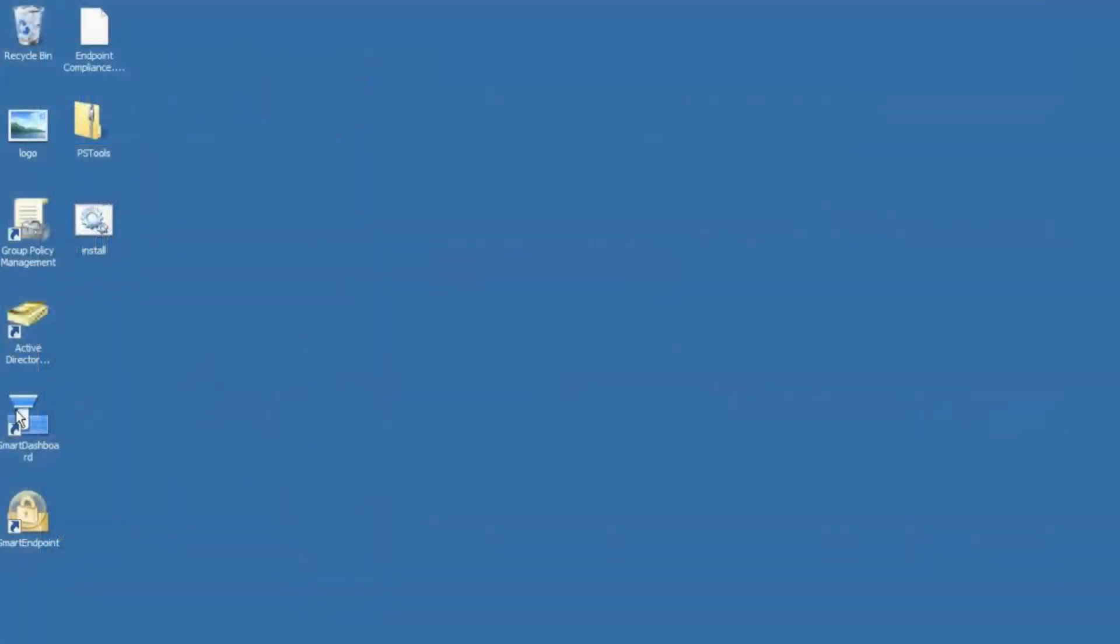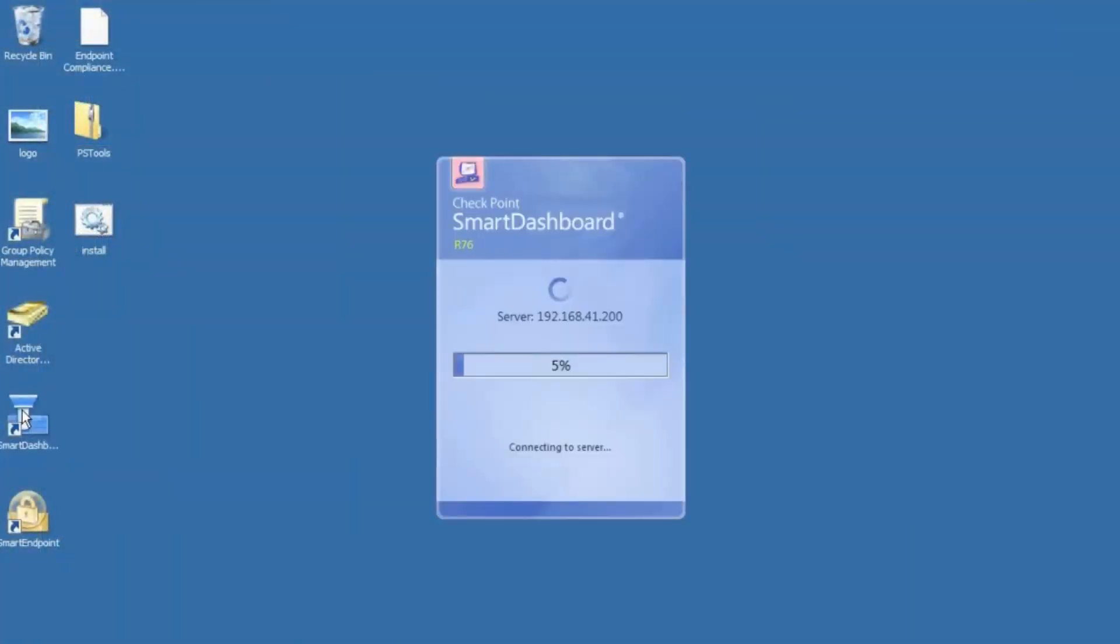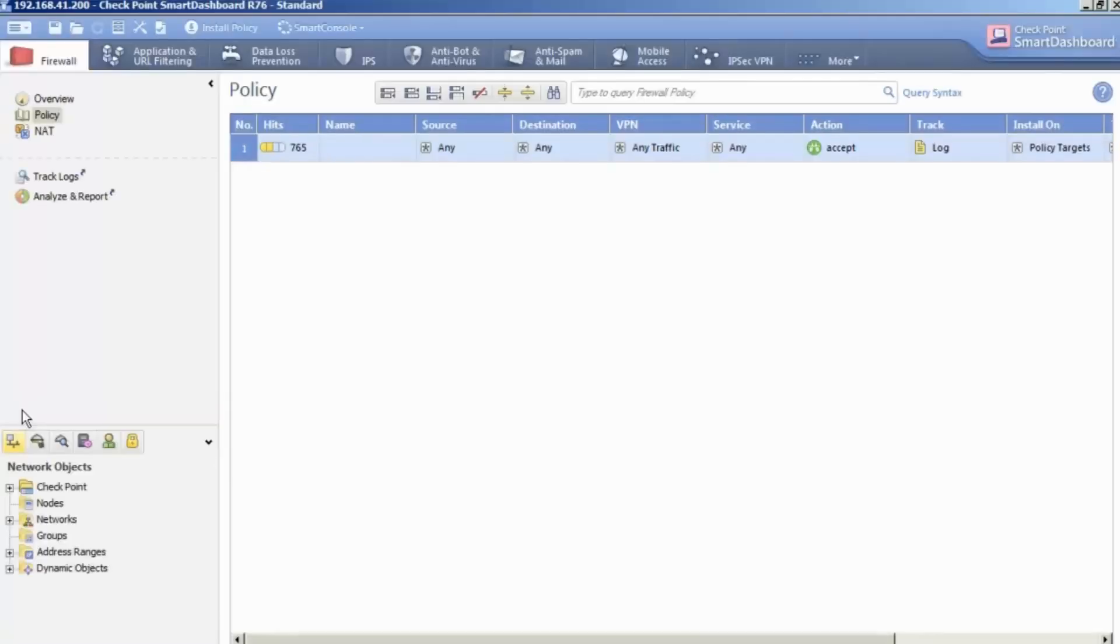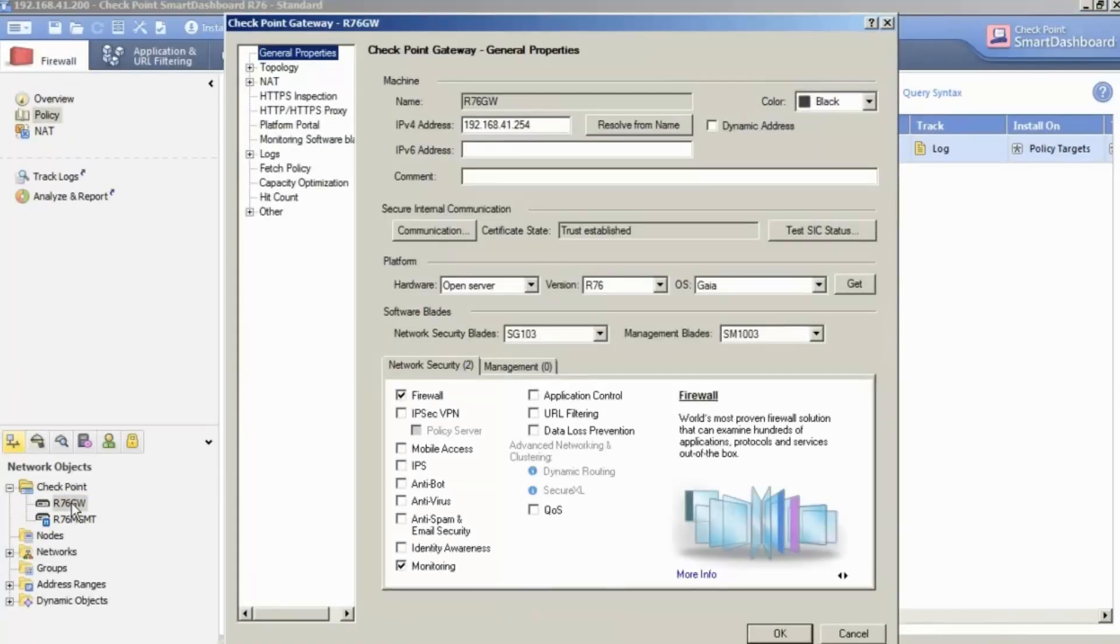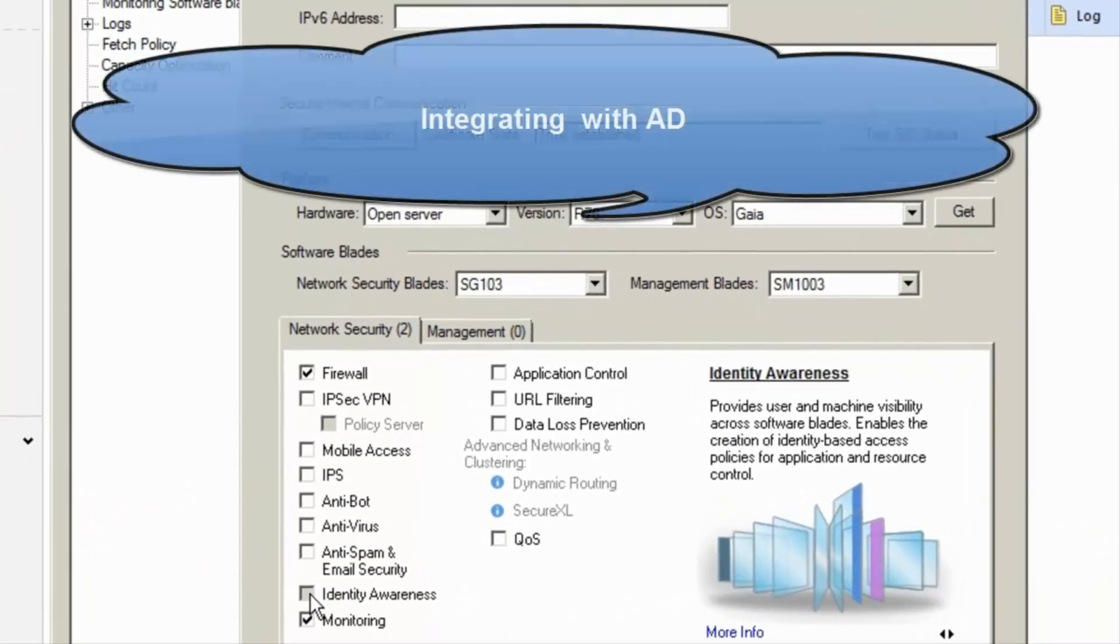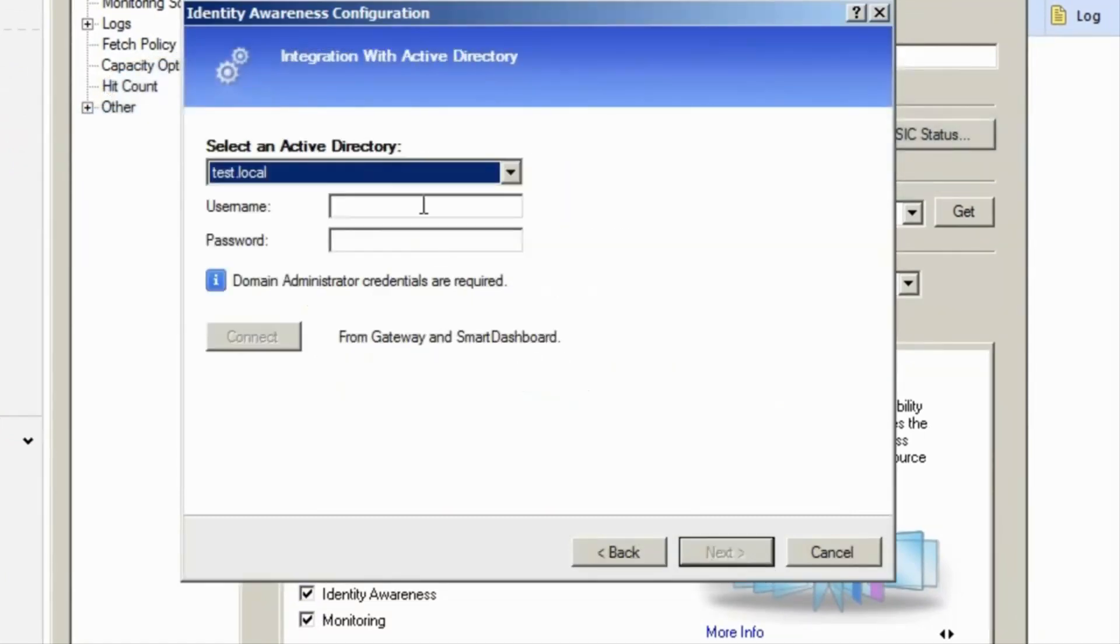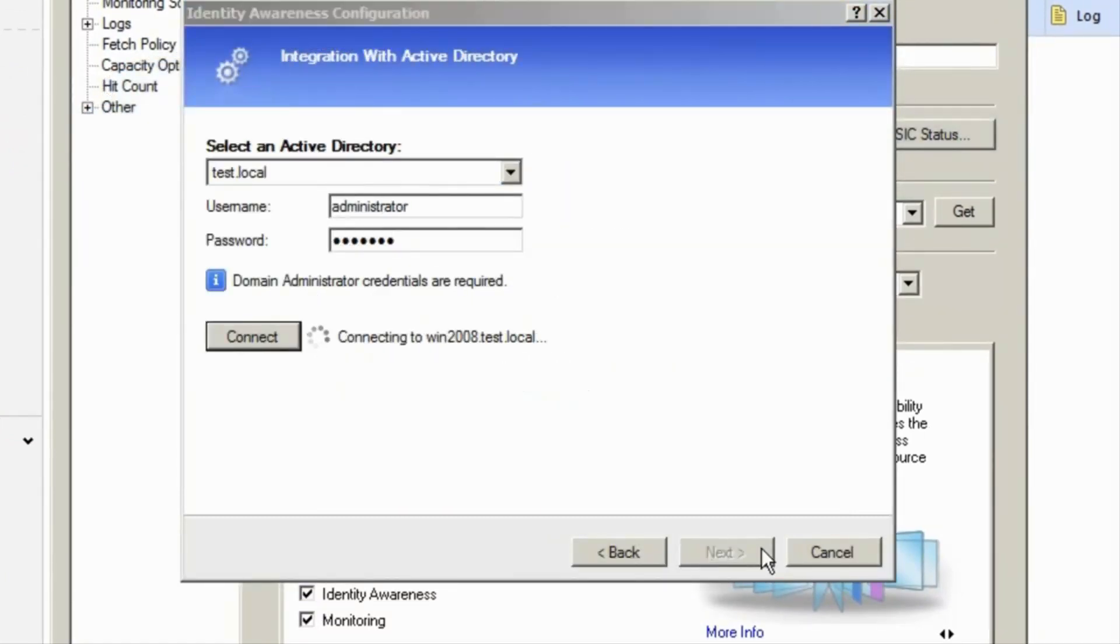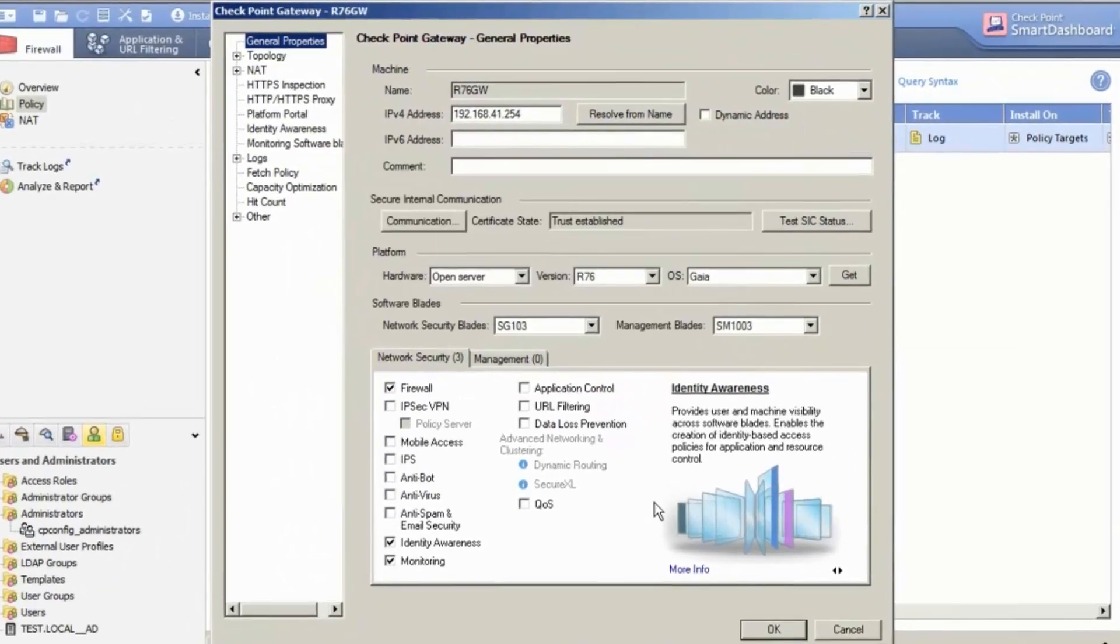First, we launch Smart Dashboard, a single console for security policy configuration. Open the firewall object and enable Identity Awareness. This launches the Identity Awareness Configuration Wizard. Active Directory query is already checked. The Active Directory domain name is prepopulated. We enter the username and password and connect to the AD server.